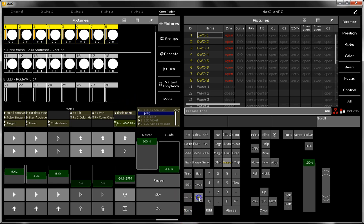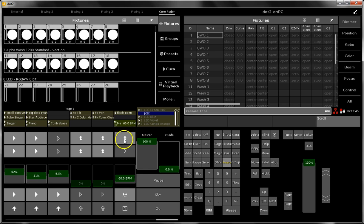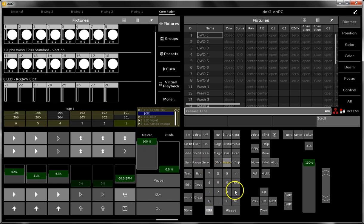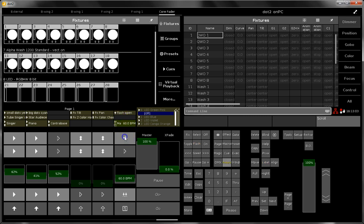Now you see at the moment the function of this button is a toggle function. So to change the function of this button, you can say MA label or assign, and then flash, and then push on the corresponding executor. And now you see the function of this executor has changed and now it's a flash button and you can flash the dimmer of it.